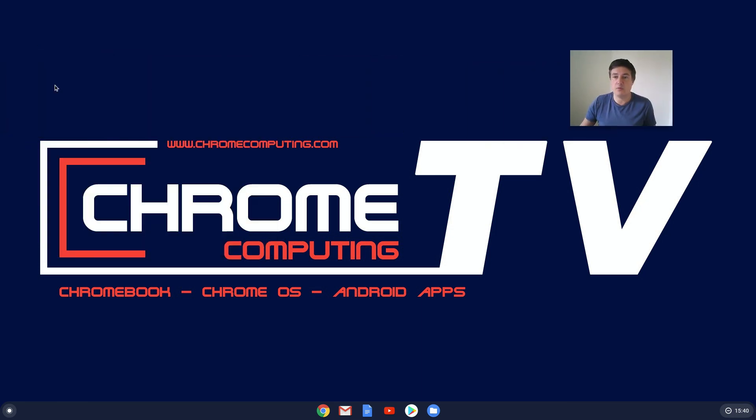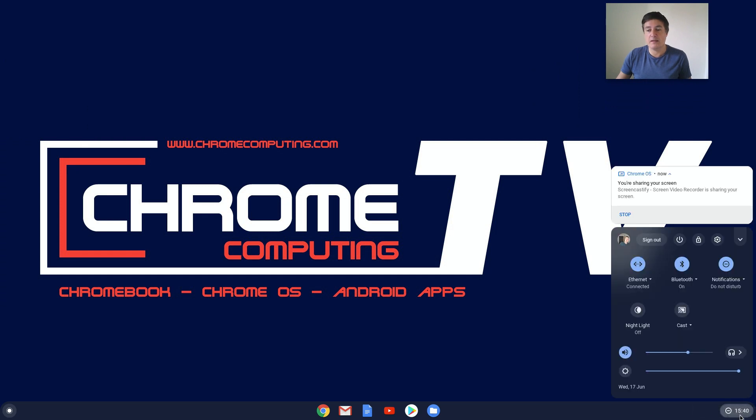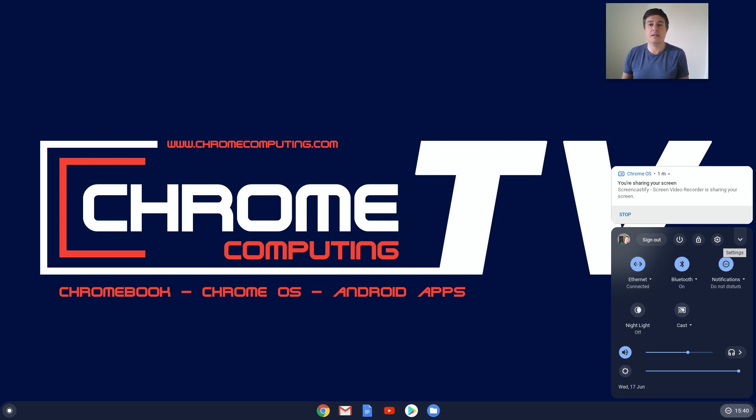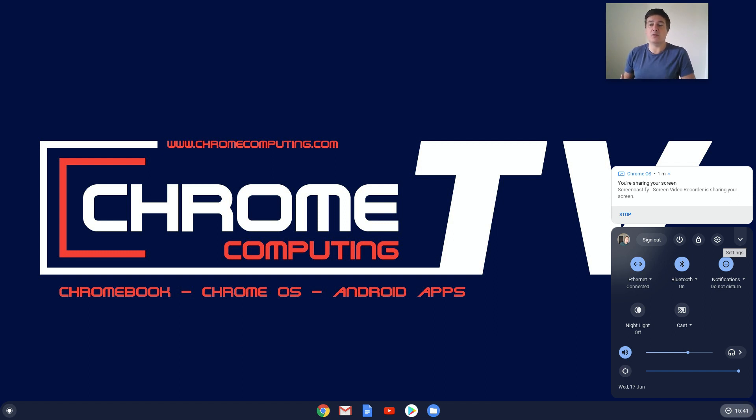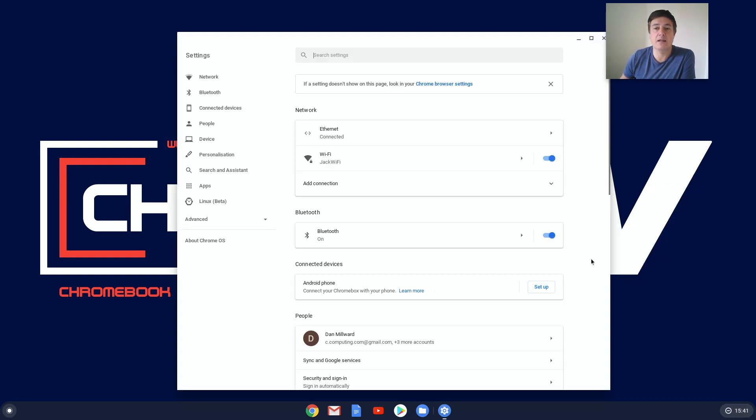First of all, I'm going to show you it's not in your settings for Chrome OS settings. There is some confusion over Chrome OS settings and the Chrome browser settings, and I get confused between the two sometimes as well. It looks like Google's realized this because if you go into your Chrome OS settings now, there's a link at the top here. If a setting doesn't show on this page, look in your Chrome browser settings.